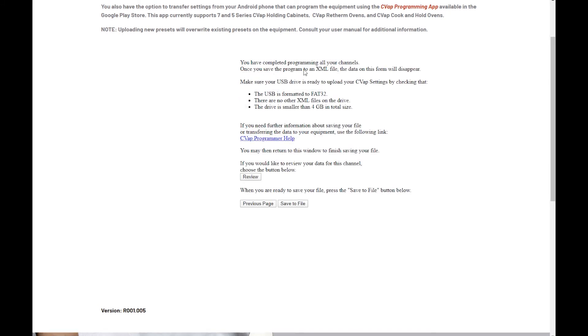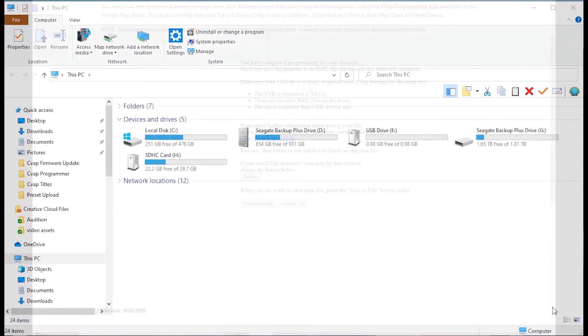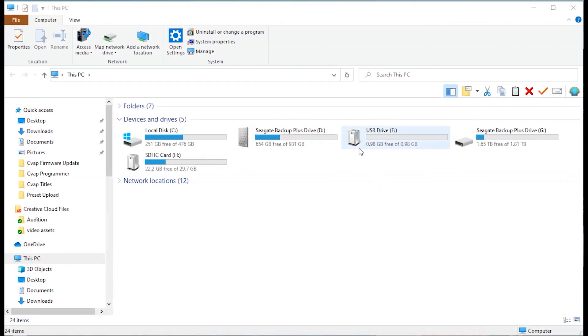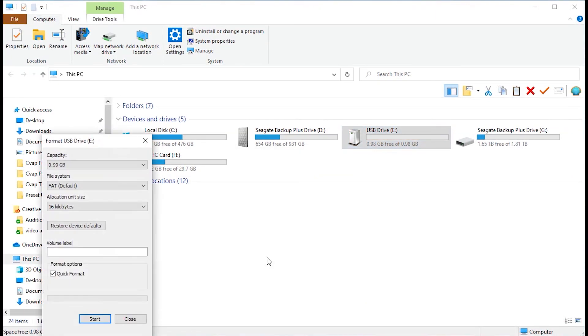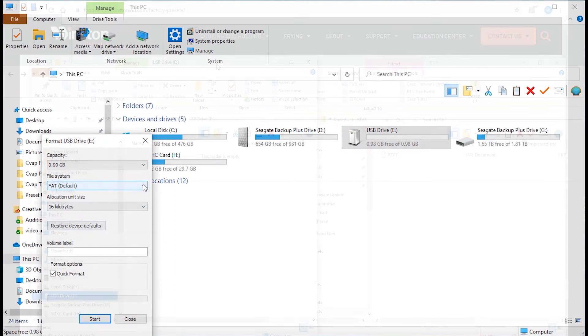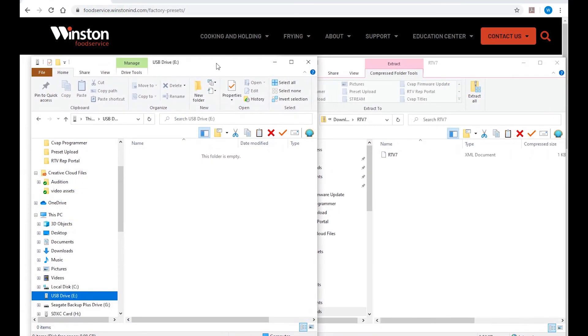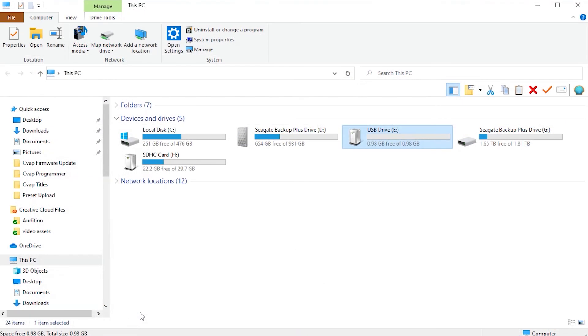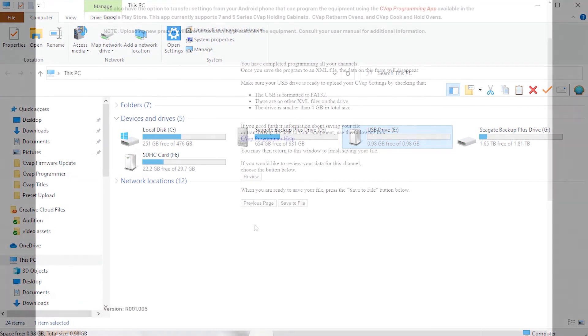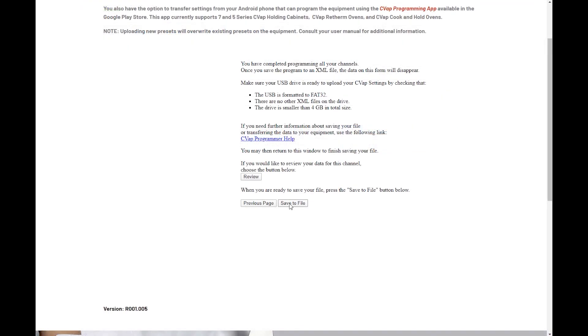Once you have programmed your desired channels, verify that USB drive is ready to upload by checking that the USB is formatted to FAT or FAT32, which is standard formatting for most USB drives. Make sure there are no other XML files on the drive and that the drive is smaller than 4GB. Next, press Save to File.